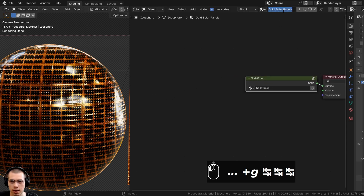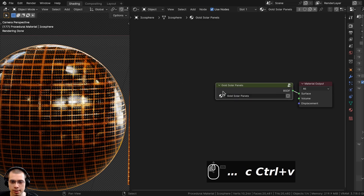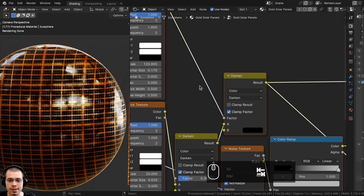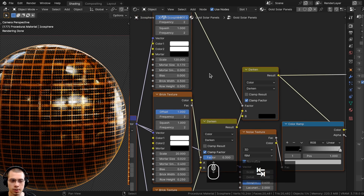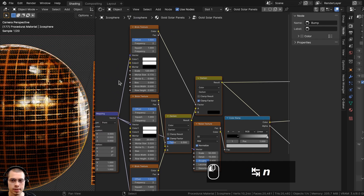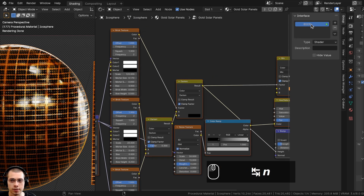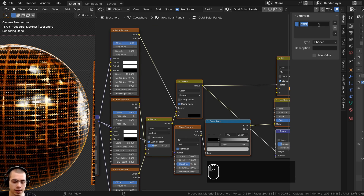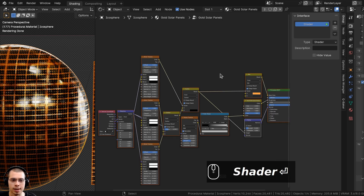I'll copy the material name and paste it into the node group. I'll press Tab to go into the node group and hit N to open the side panel. If you click on the Group tab, there are the Inputs and Outputs on the Interface. I'll double-click on this and rename it to Shader.